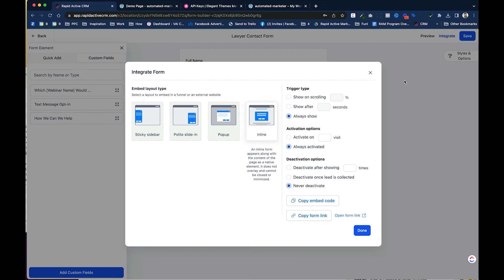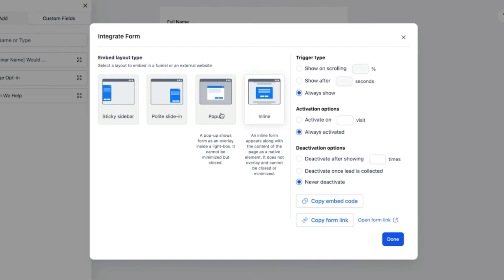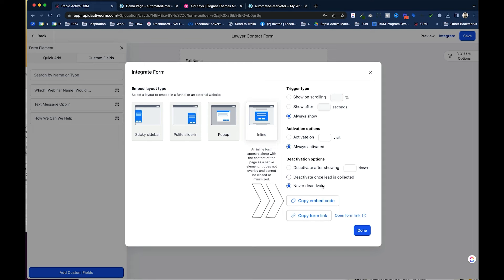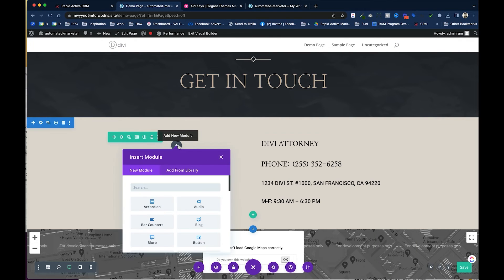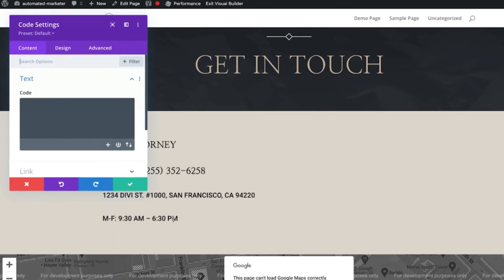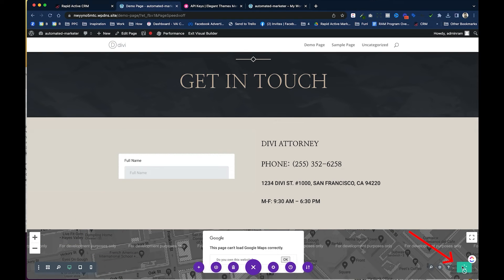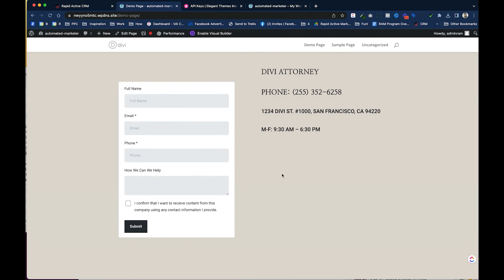With the form saved, I click Integrate and choose the Inline option to place the form directly on the page. I copy the embed code, go back to my demo page in Divi, click the plus mark, type 'code' to bring up the Code module, and paste the form embed code inside. I hit the green checkmark and then Save. You can also use this in Elementor or regular WordPress with basic themes, but Divi is my preference for building speed. I click Exit Visual Builder — and there it is, my Go High Level form is now live inside the Divi Builder.